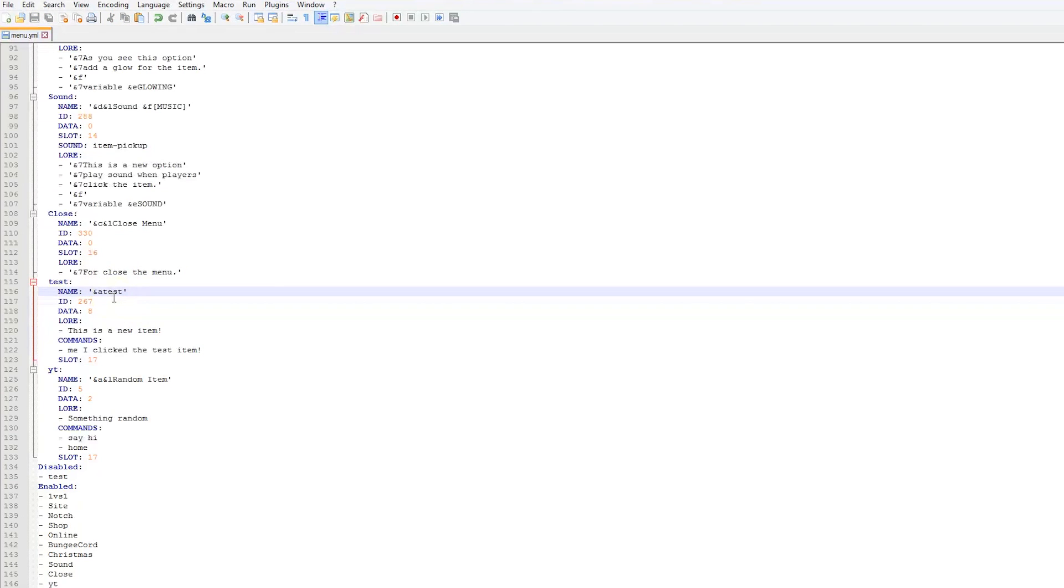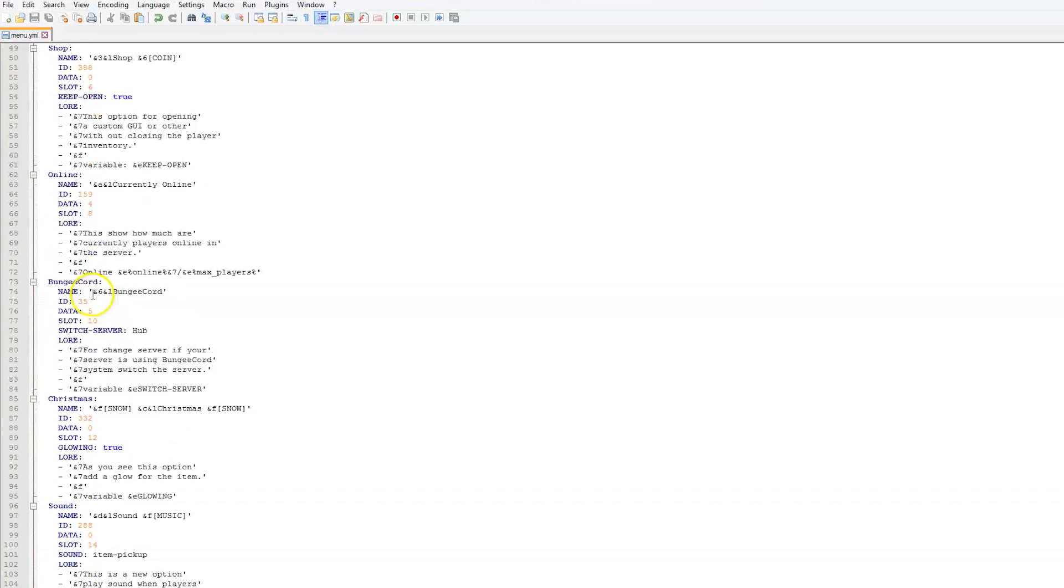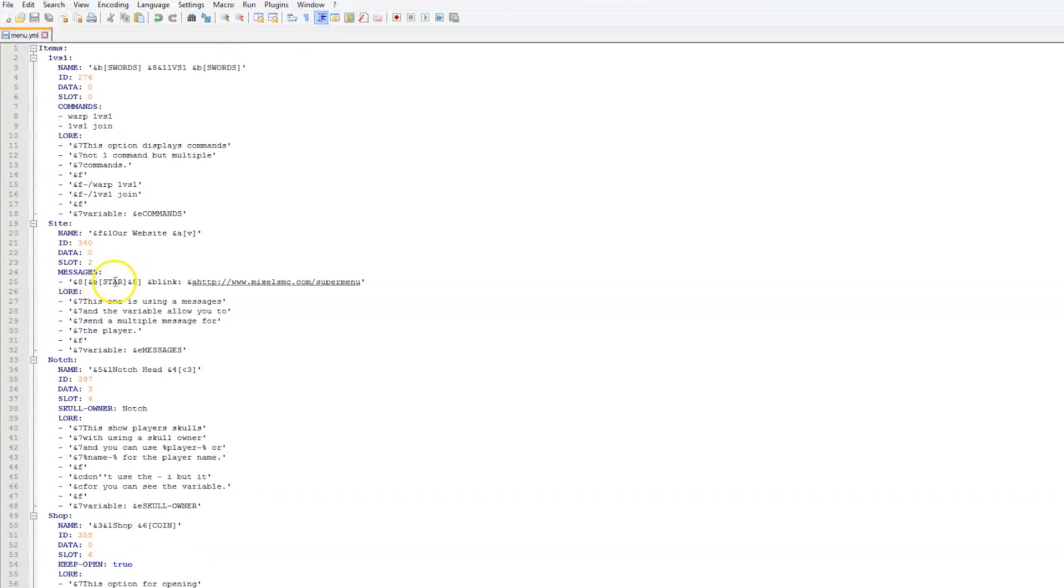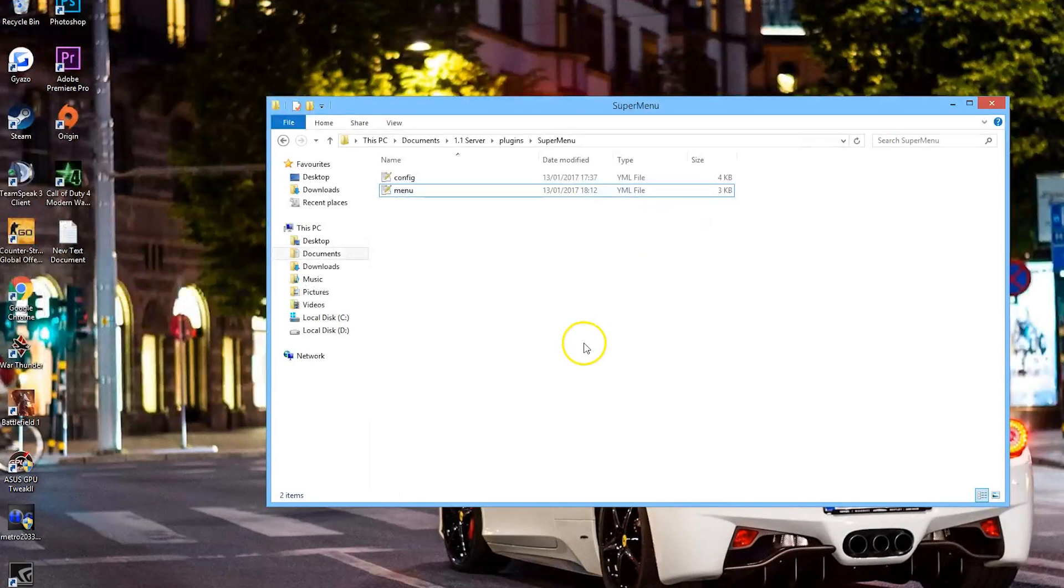That is the plugin. It's easy to use, it's just a nice UI plugin that's pretty easy and simple to configure. So subscribe, like, comment, and I'll see you next time.